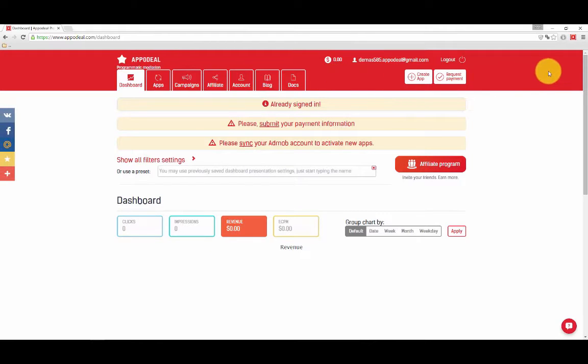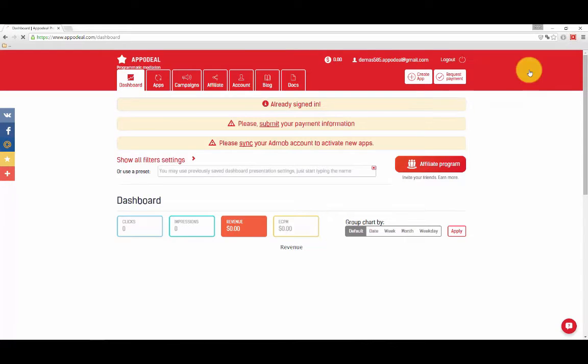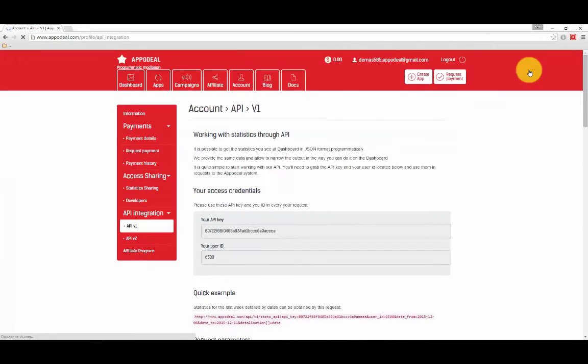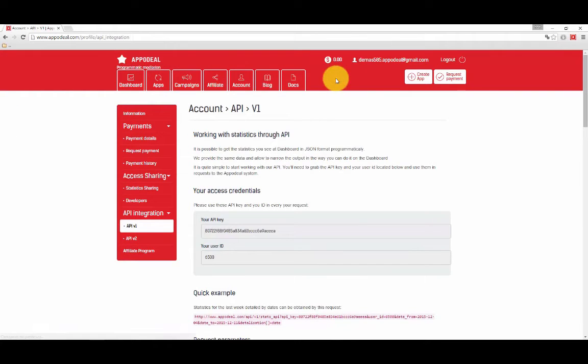Step 5: Run the second step to receive your API credentials. You will be redirected to a page where you will be able to receive statistics through the API of Appodeal.